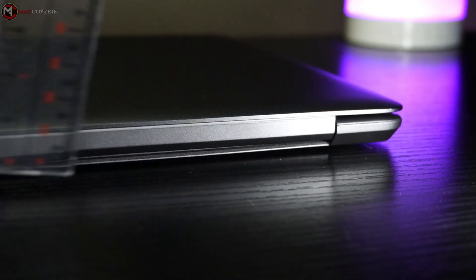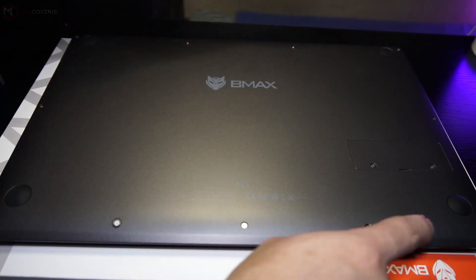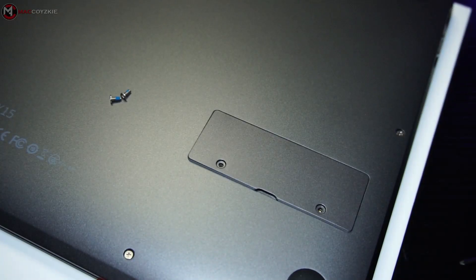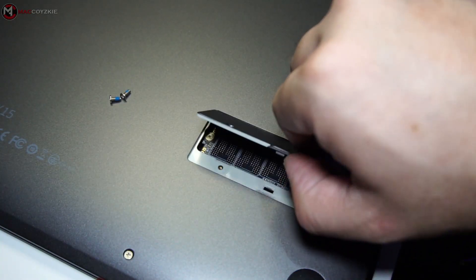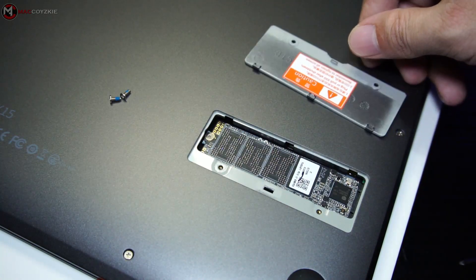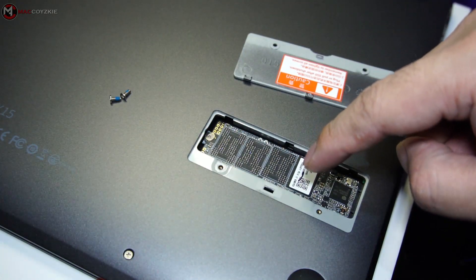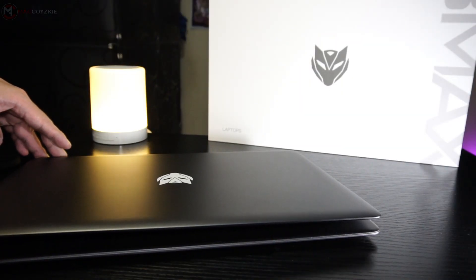So underneath is not much to see, but we have four rubber feet to keep it in place and also an expandable M.2 slot just in case you wanted to add some storage capacity.